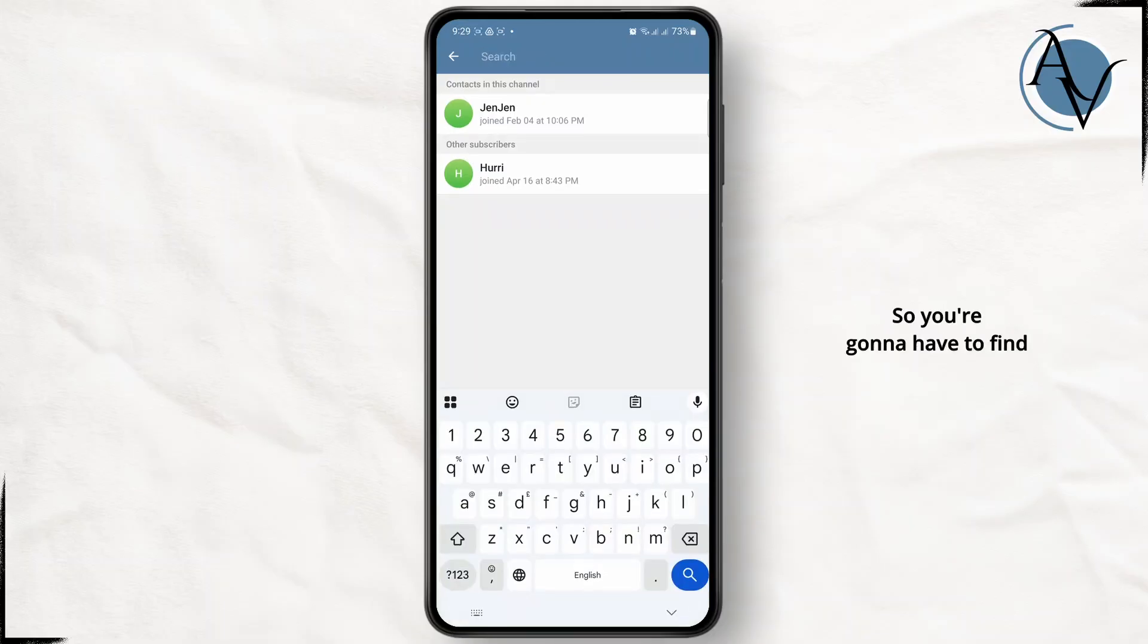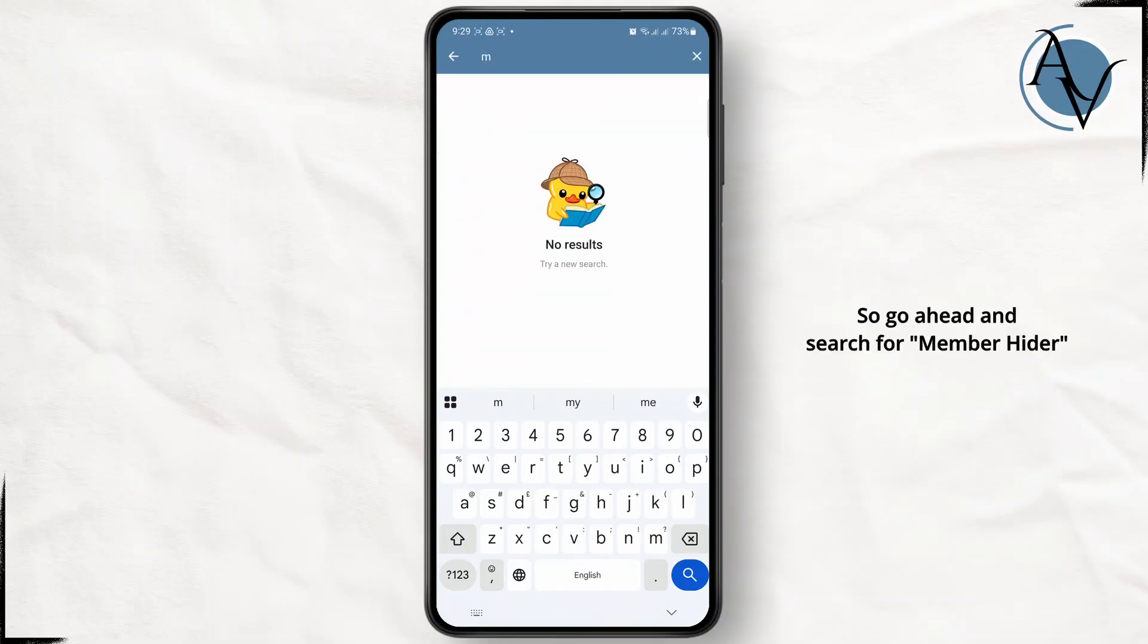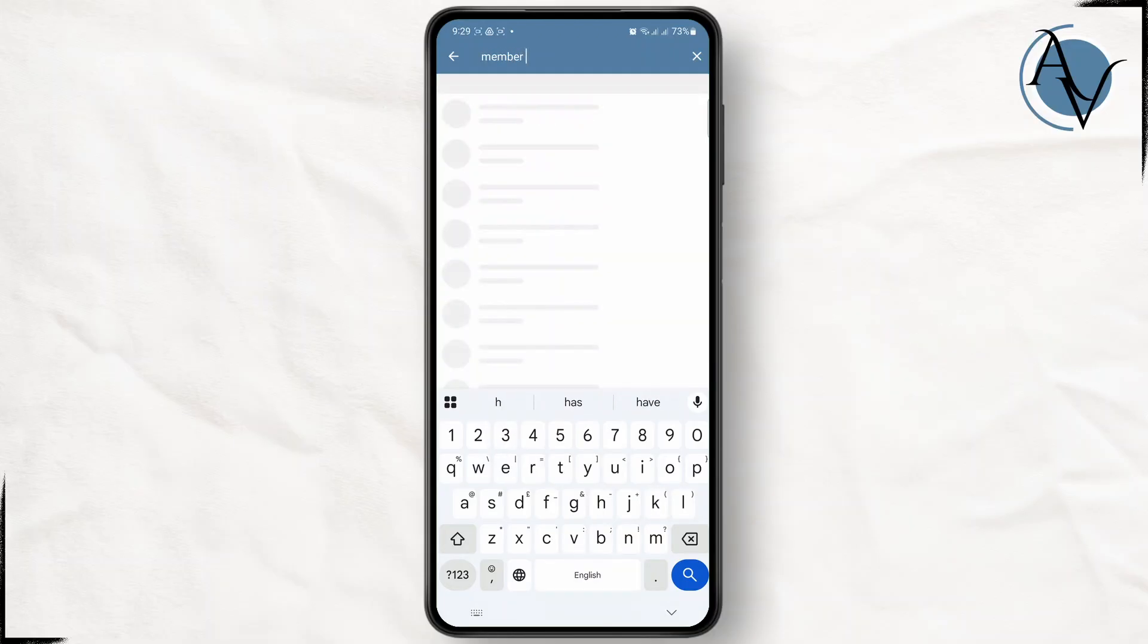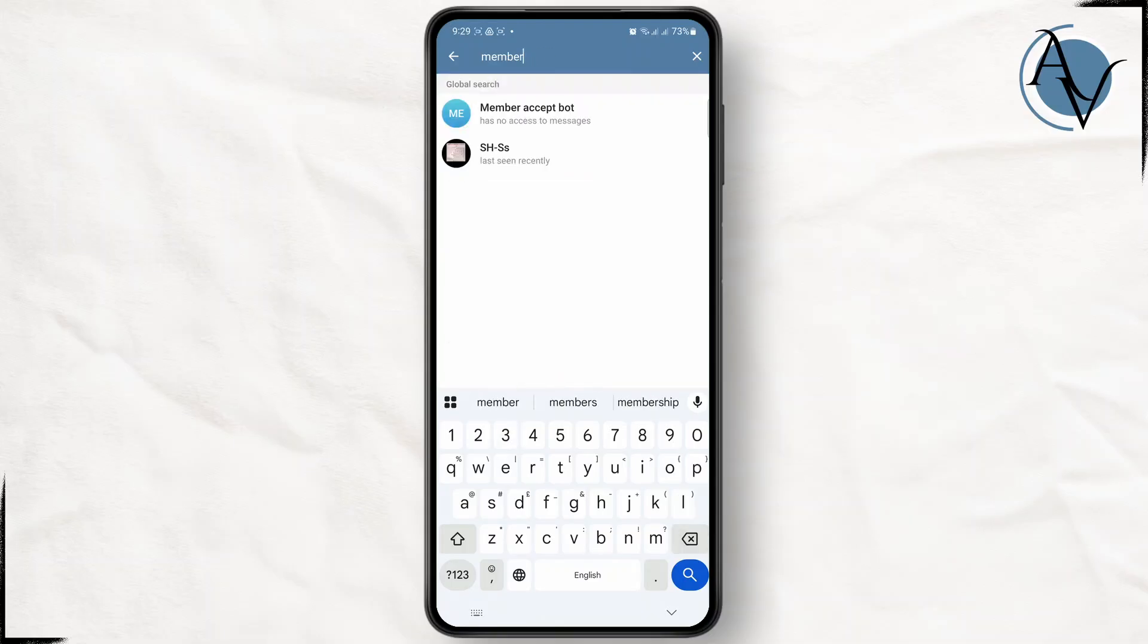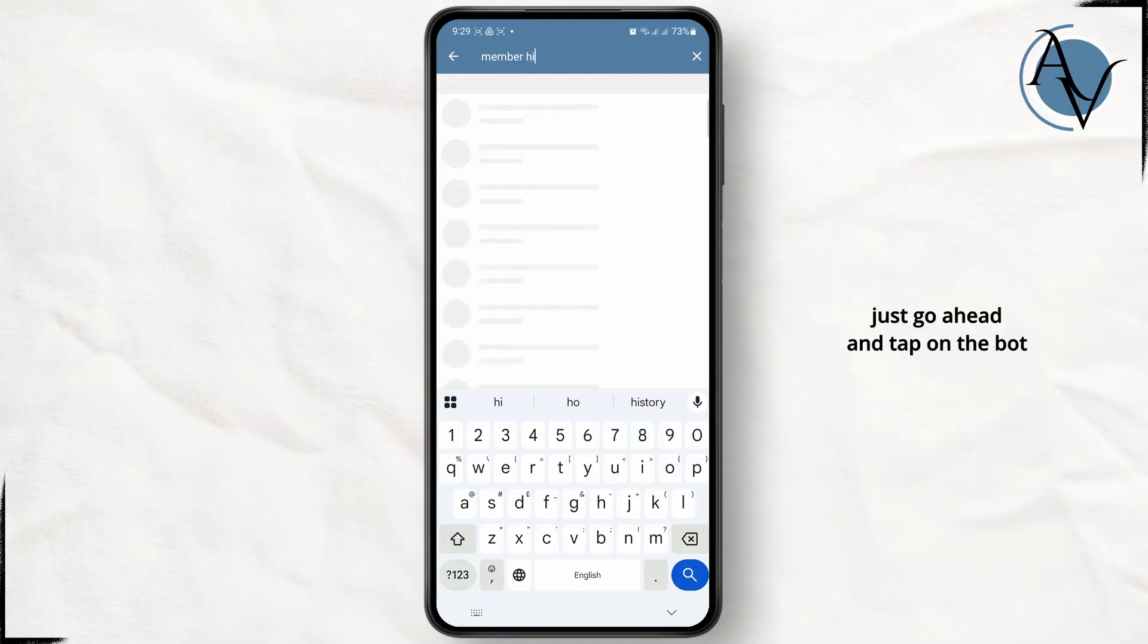You're going to have to find a bot called members hider. Go ahead and search for member hider. Then simply tap on it. Once you find it, you can go ahead and tap on the bot.